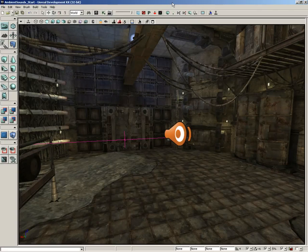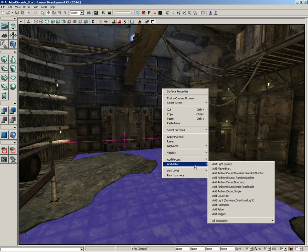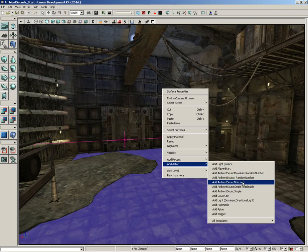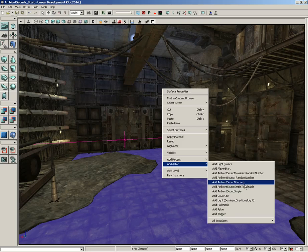Sound cues are not the only type of asset you can use in your level. You don't have to take every sound effect that you want to use and turn it into a sound cue in order to place it. If we right click and go to add actor, there are three other actors we can use: ambient sound simple, ambient sound simple toggleable, and ambient sound non-loop. All three of these actors are meant to be used with raw sound wave data — you don't have to worry about creating a sound cue if you don't want to.